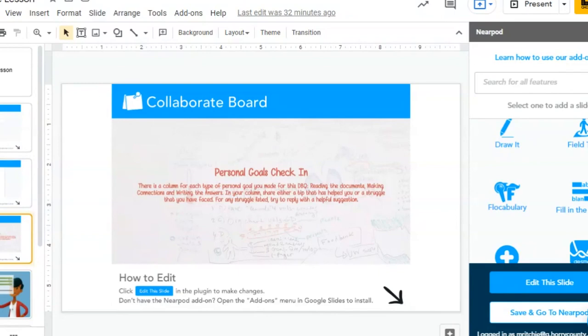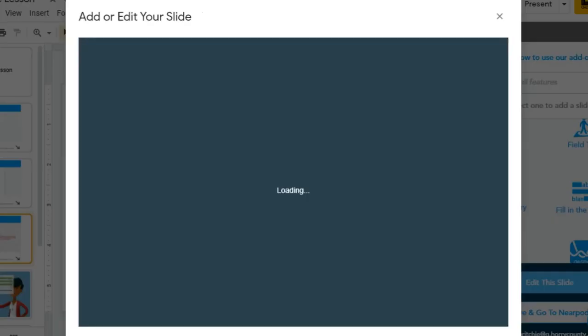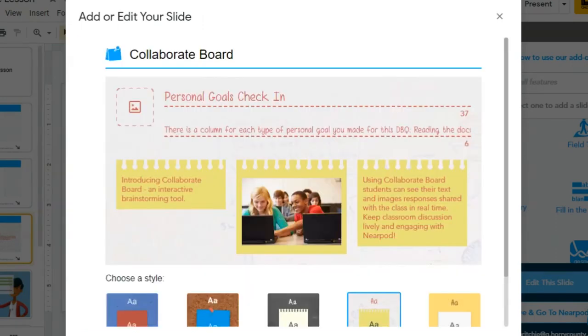To add student reflection during the learning, you could use a collaboration board. So this would be a collaboration board using the Nearpod add-on. And you could do a personal goals check-in. So the personal goals is related to how they've reflected on their own strengths so far.